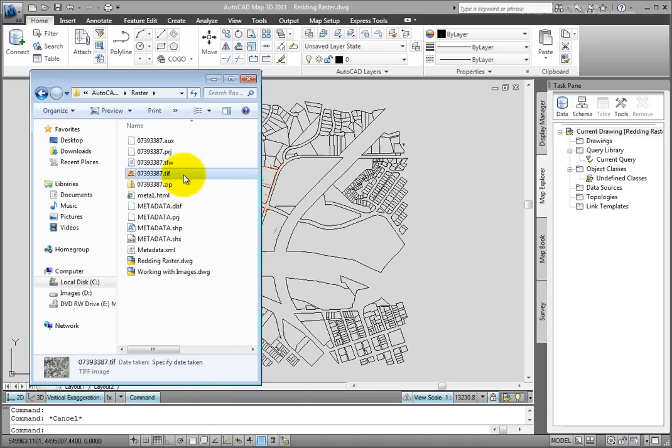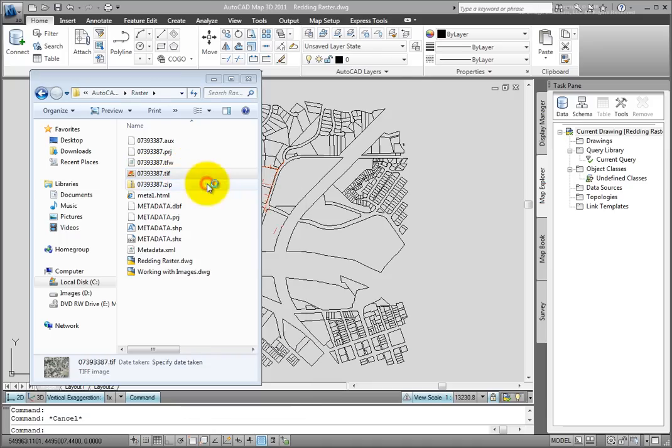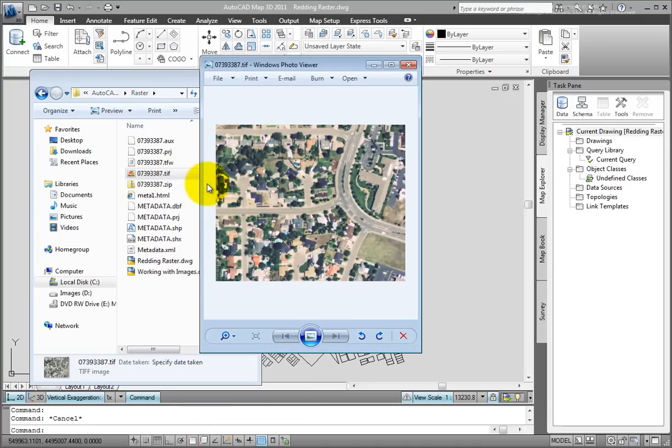The TIFF file, if I right click on it and preview it, you can see it's just a standard TIFF file in our image viewer of a basic aerial photo.